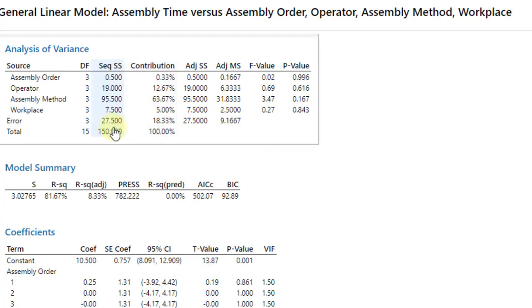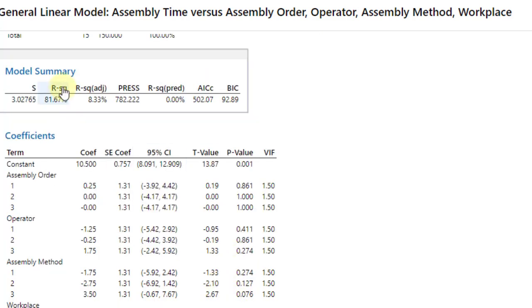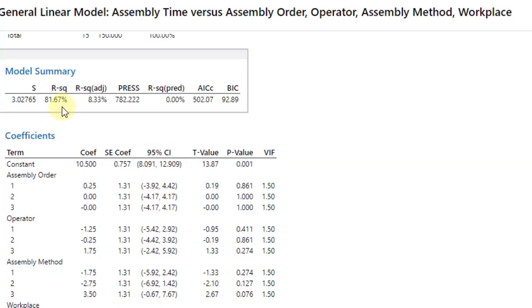The error percentage shows that there are still other factors that contribute 18.33% to the assembly time, but we have to explore those factors further in the extension of this research work.